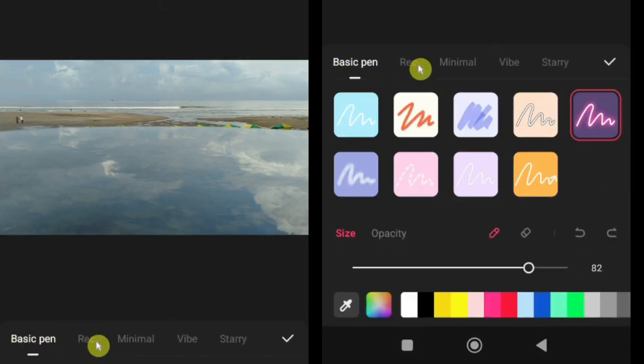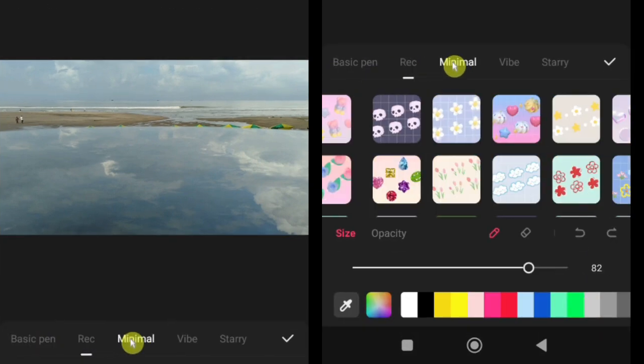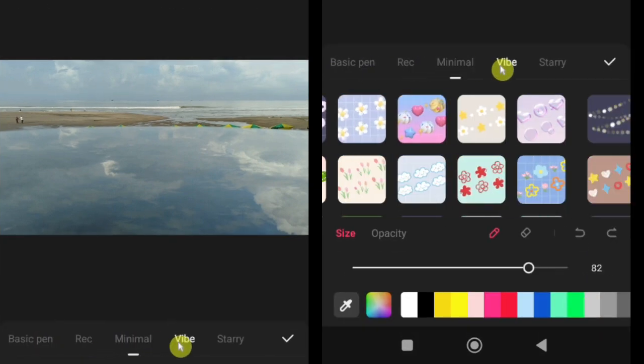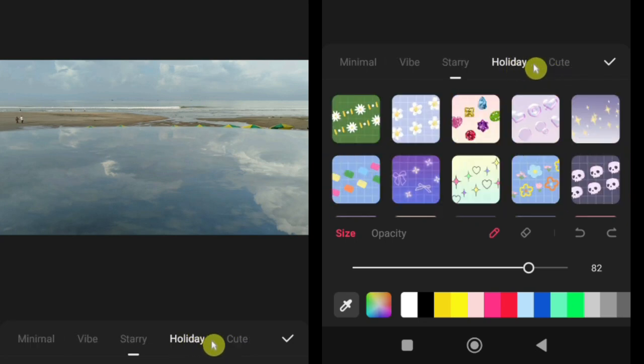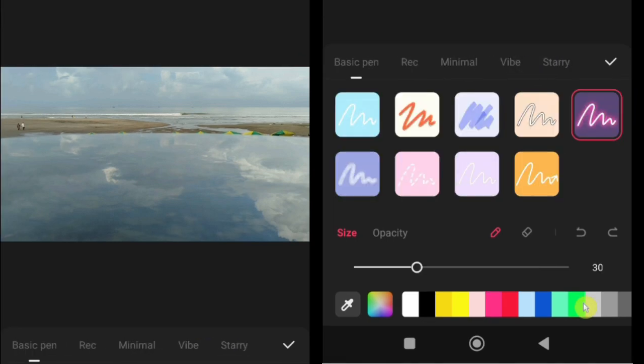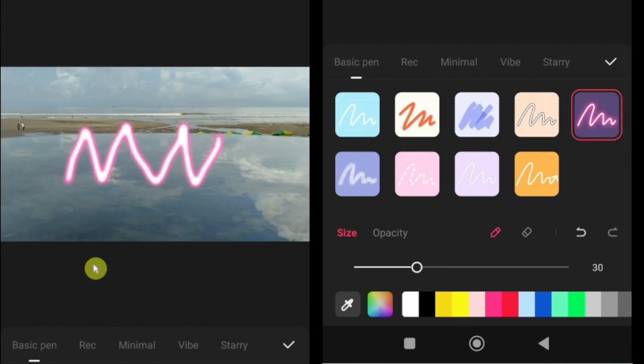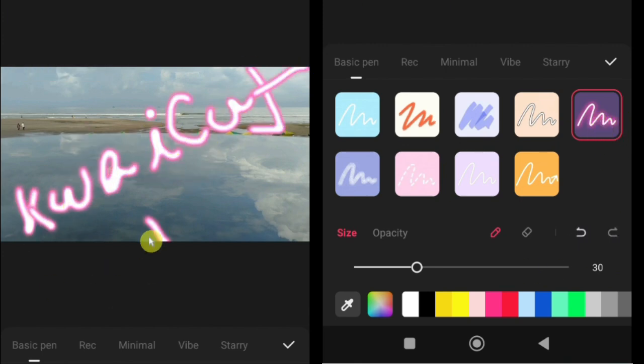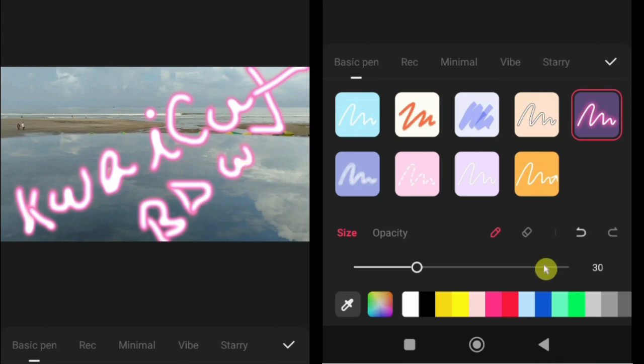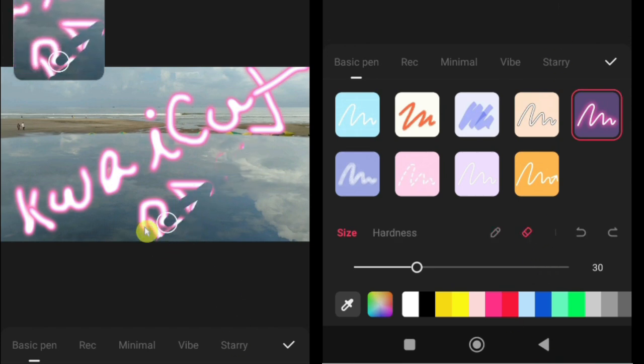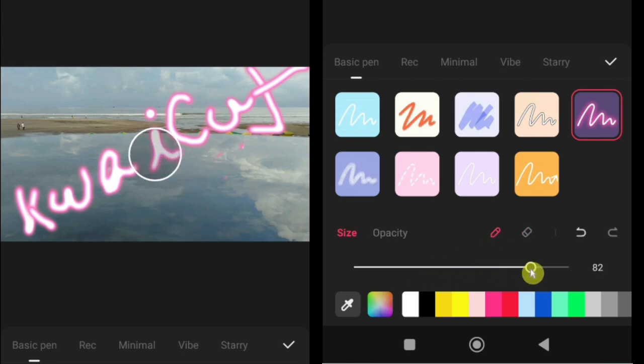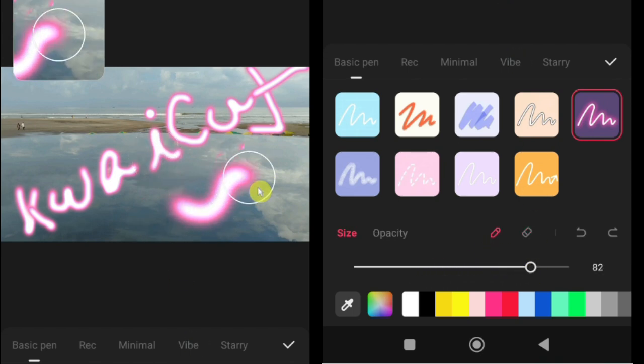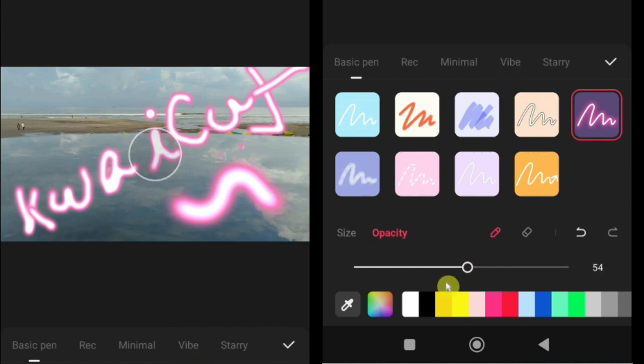Under Graffiti Pen, you'll find several categories, such as Basic Pen, Rec, Minimal Vibe, Starry, and more. First, select a graffiti style from the available categories. Now start drawing your graffiti directly on the screen. Use the eraser tool if you need to remove or fix any unwanted lines. You can increase or decrease the pen size, depending on how bold or fine you want your strokes to be. Adjust the opacity to make your lines lighter or more visible.